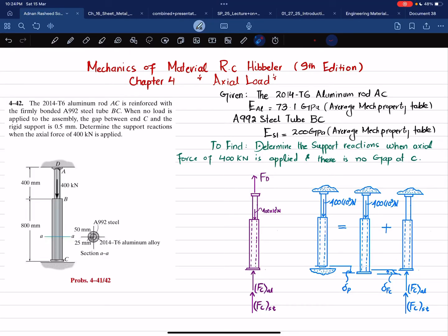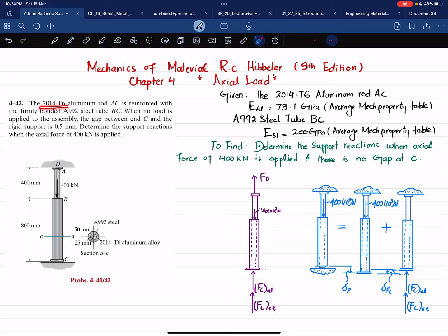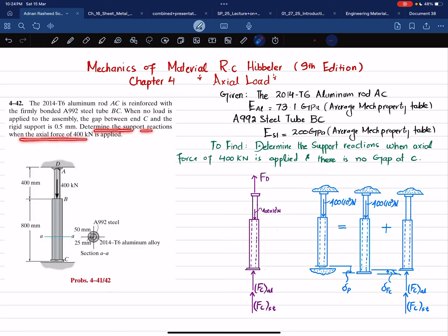Welcome back. In this video we are going to solve problem 4-42, taken from chapter number 4 on axial load. The book is Mechanics of Materials by R.C. Hibbeler, 9th edition. The statement is: the 2014-T6 aluminum rod AC is reinforced with a firmly bonded A992 steel tube BC. When no load is applied to the assembly, the gap between C and the rigid support is 0.5 millimeters.